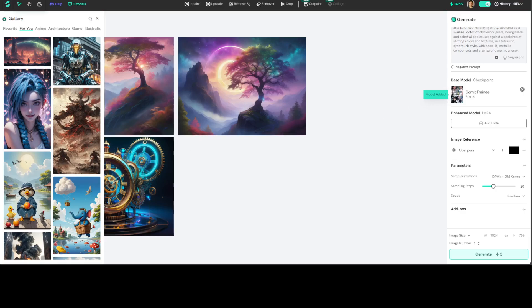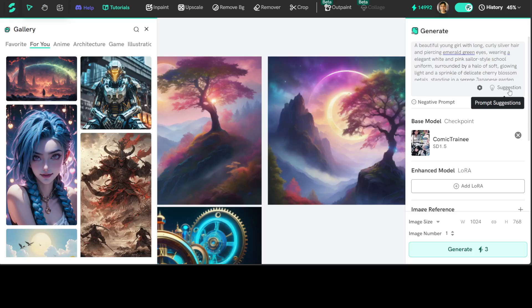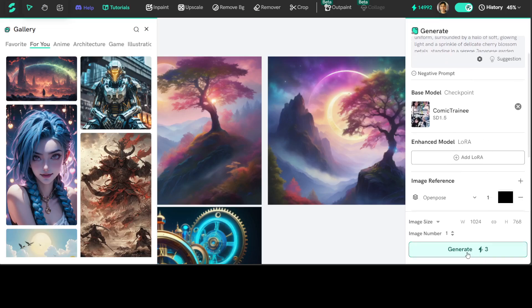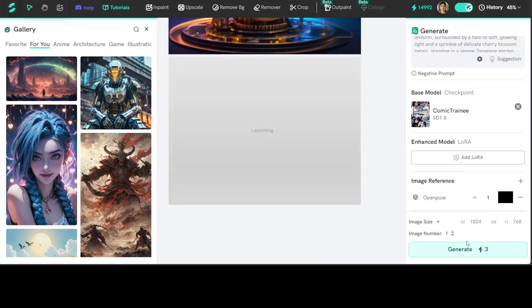And there you go, how good is that! Model has been added and then you can give it another prompt. So let me do it. Okay, so I have given it another prompt. I'm asking it a beautiful young girl with long curly silver hair and piercing emerald green eyes, wearing an elegant white and pink sailor-style school uniform. If I go to suggestions, let's see what suggestions I get.